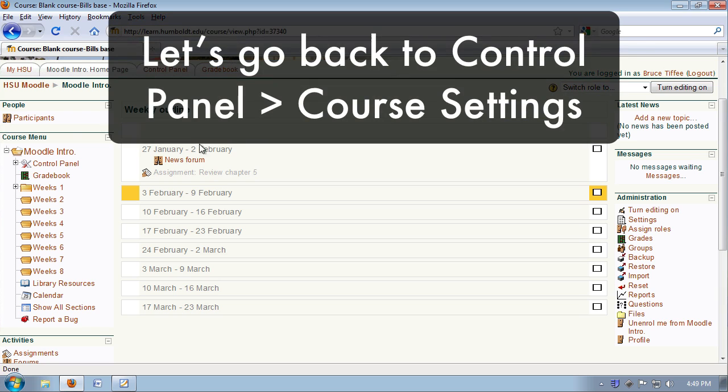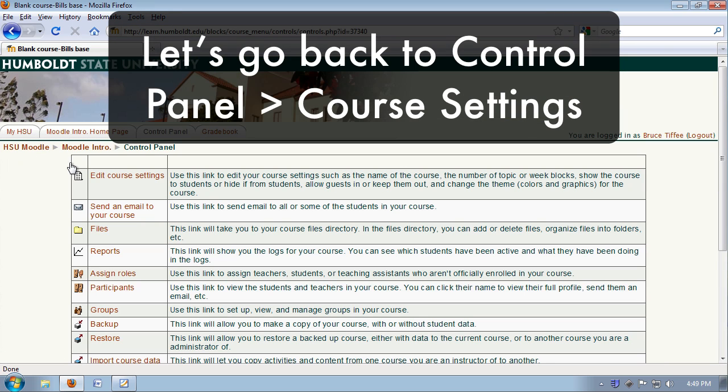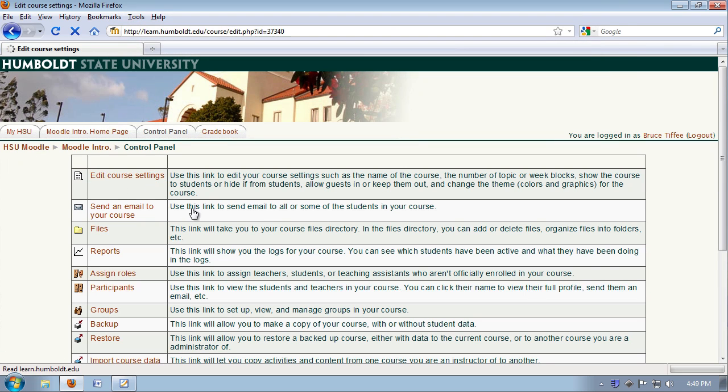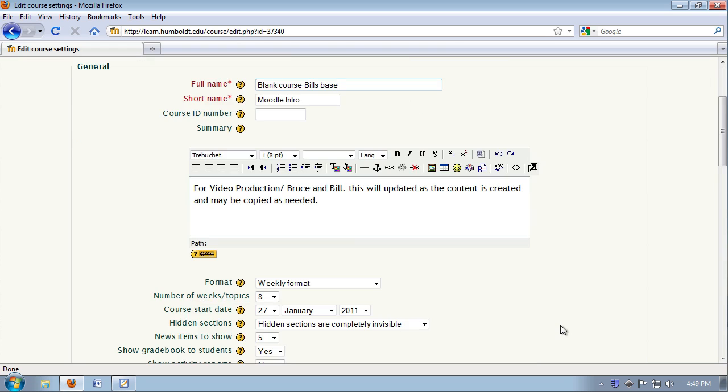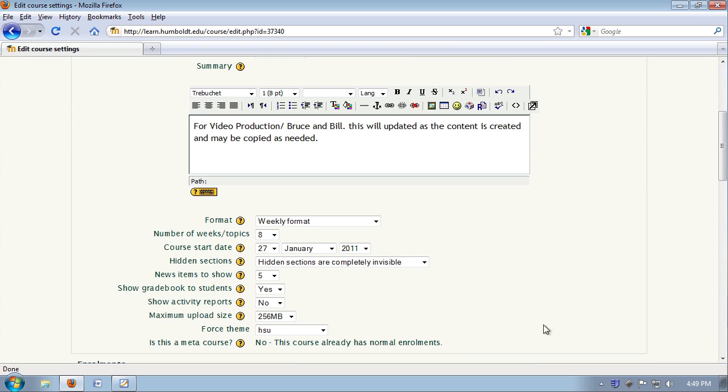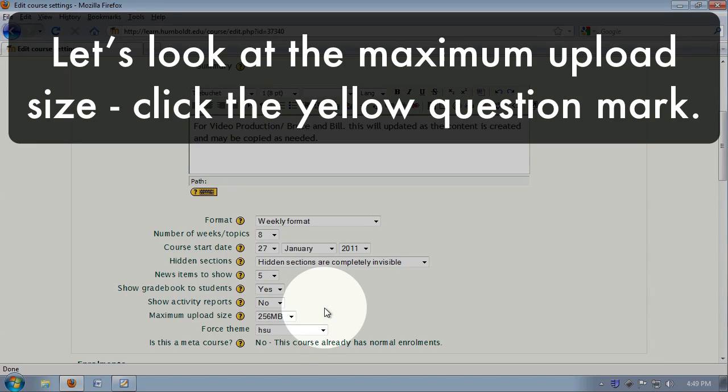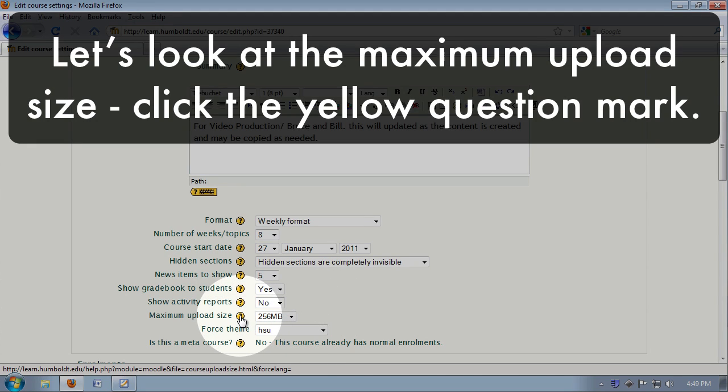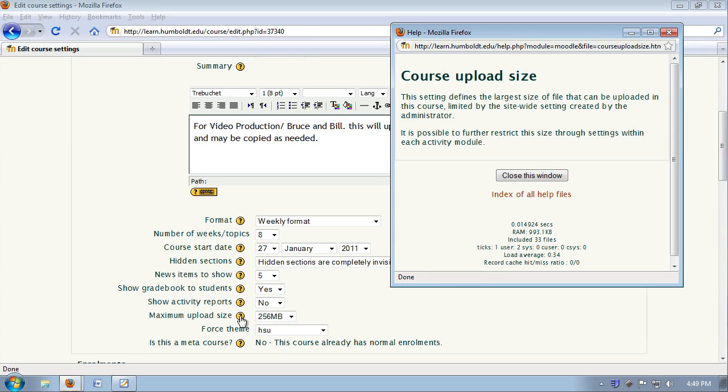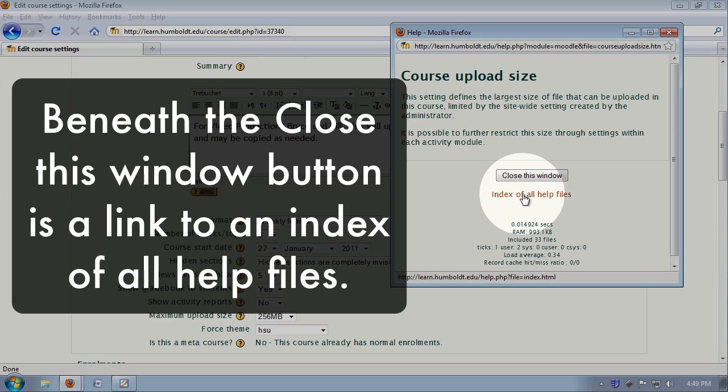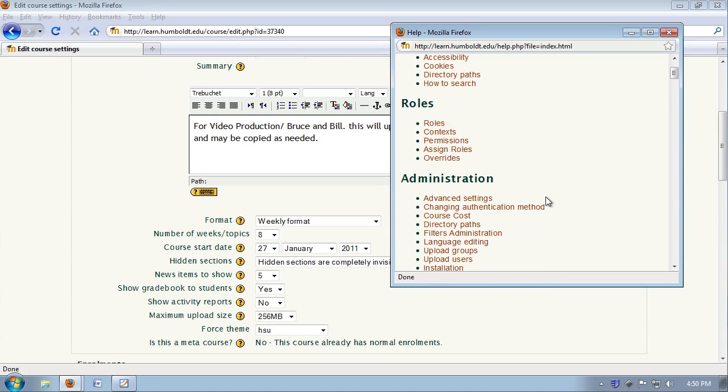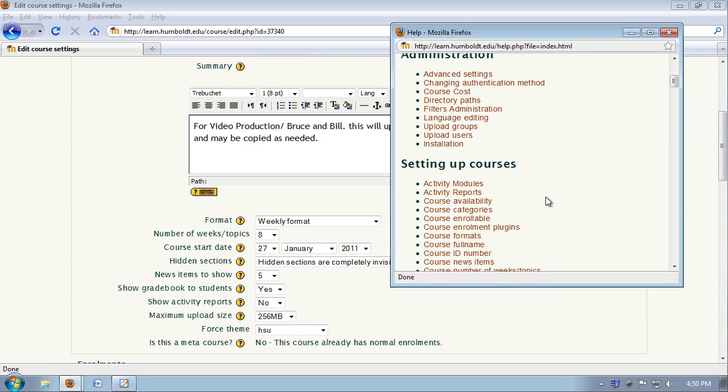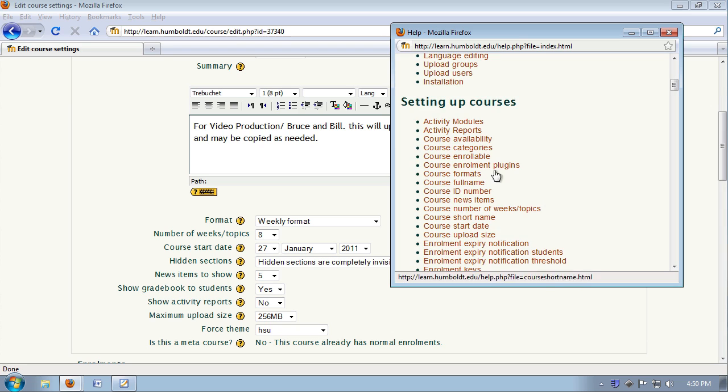Let's move back into control panel and course settings. Now, if you have questions as you work through here, naturally you can call us, but for those who like to explore, let's look at the maximum upload size. Notice the question mark in yellow. Give it a click, and it'll tell you all about the course upload size, and right below where it says close this window, you can get an index of all of the help files if you like to go explore. I'm going to close this window.